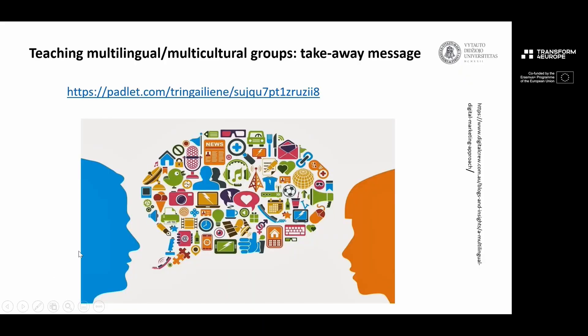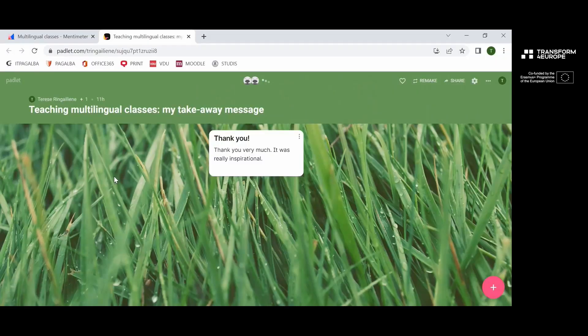I'd like to round up little by little. To your emails you should have received one more link — please open it and write your takeaway message. Maybe you've heard something interesting today, or you use some other ways or methods to encourage multilingualism. Please share your ideas and pieces of advice with other colleagues. I see some of you are writing — let's wait a little bit.